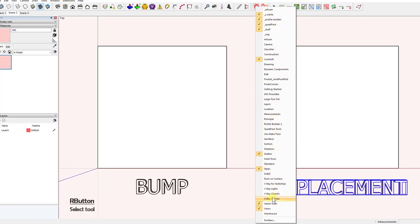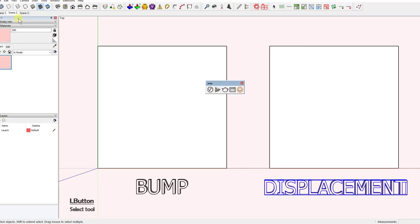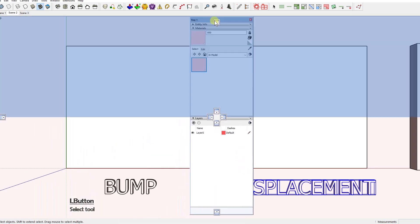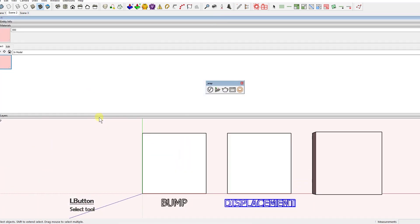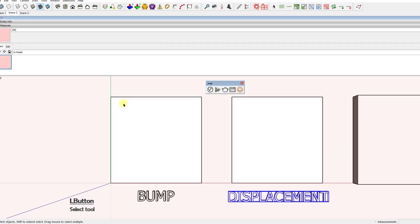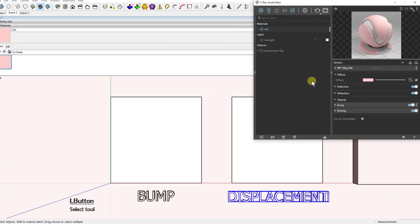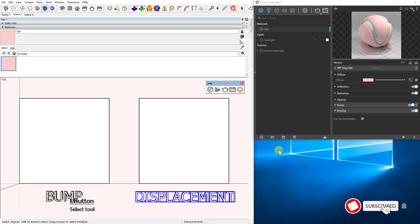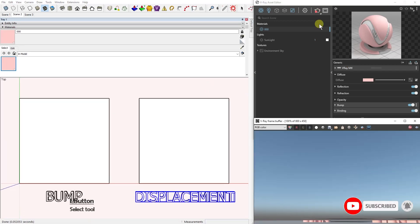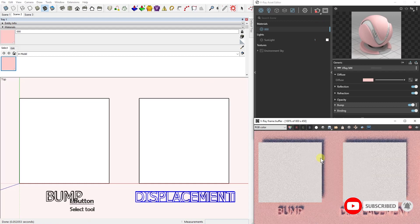Let's open the V-Ray toolbar, let's open the V-Ray asset editor, and let's make just a test render here.